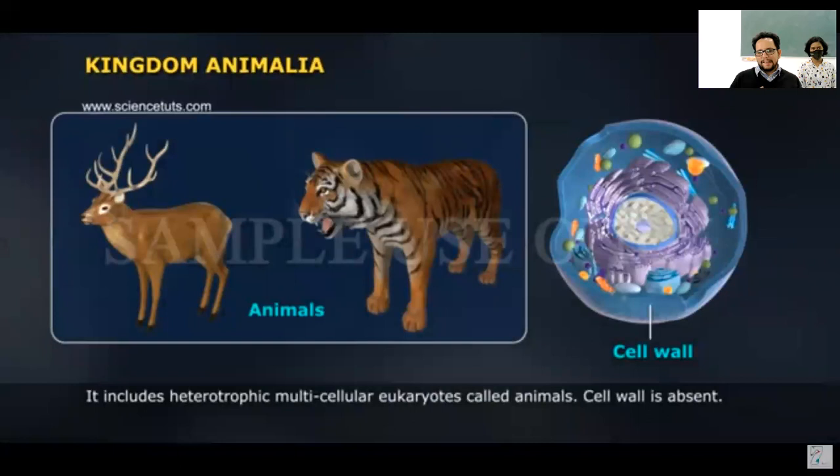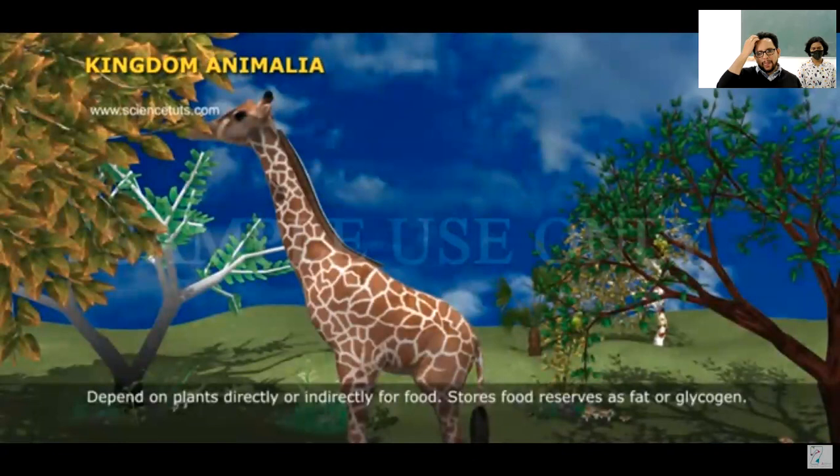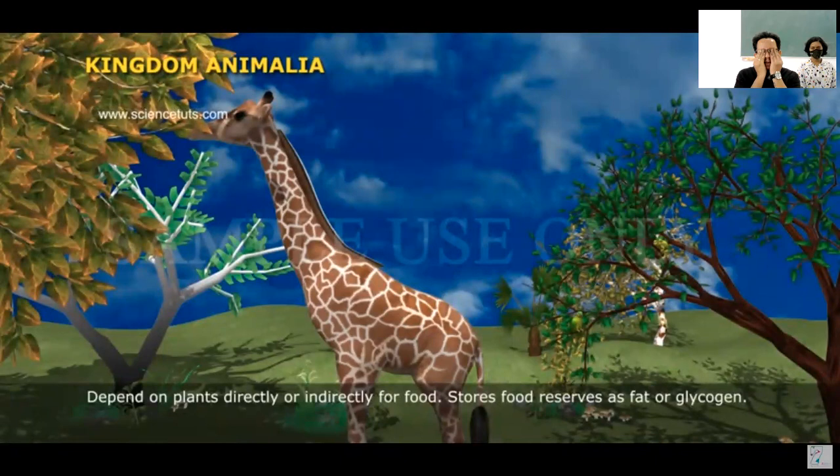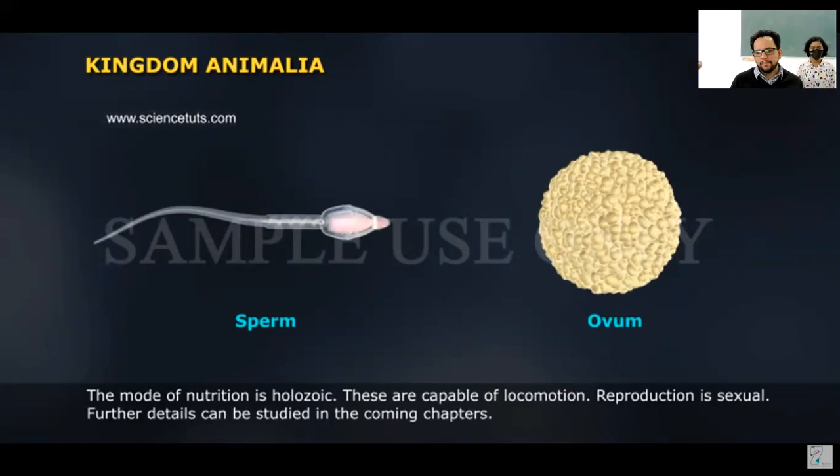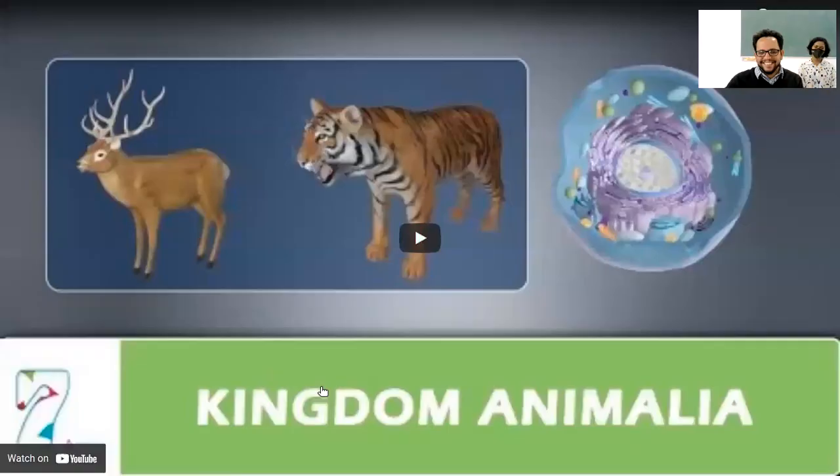Kingdom Animalia includes heterotrophic multicellular eukaryotes called animals. Cell wall is absent; they depend on plants directly or indirectly for food and store food reserves as fat or glycogen. The mode of nutrition is holozoic. They are capable of locomotion and reproduction is sexual.